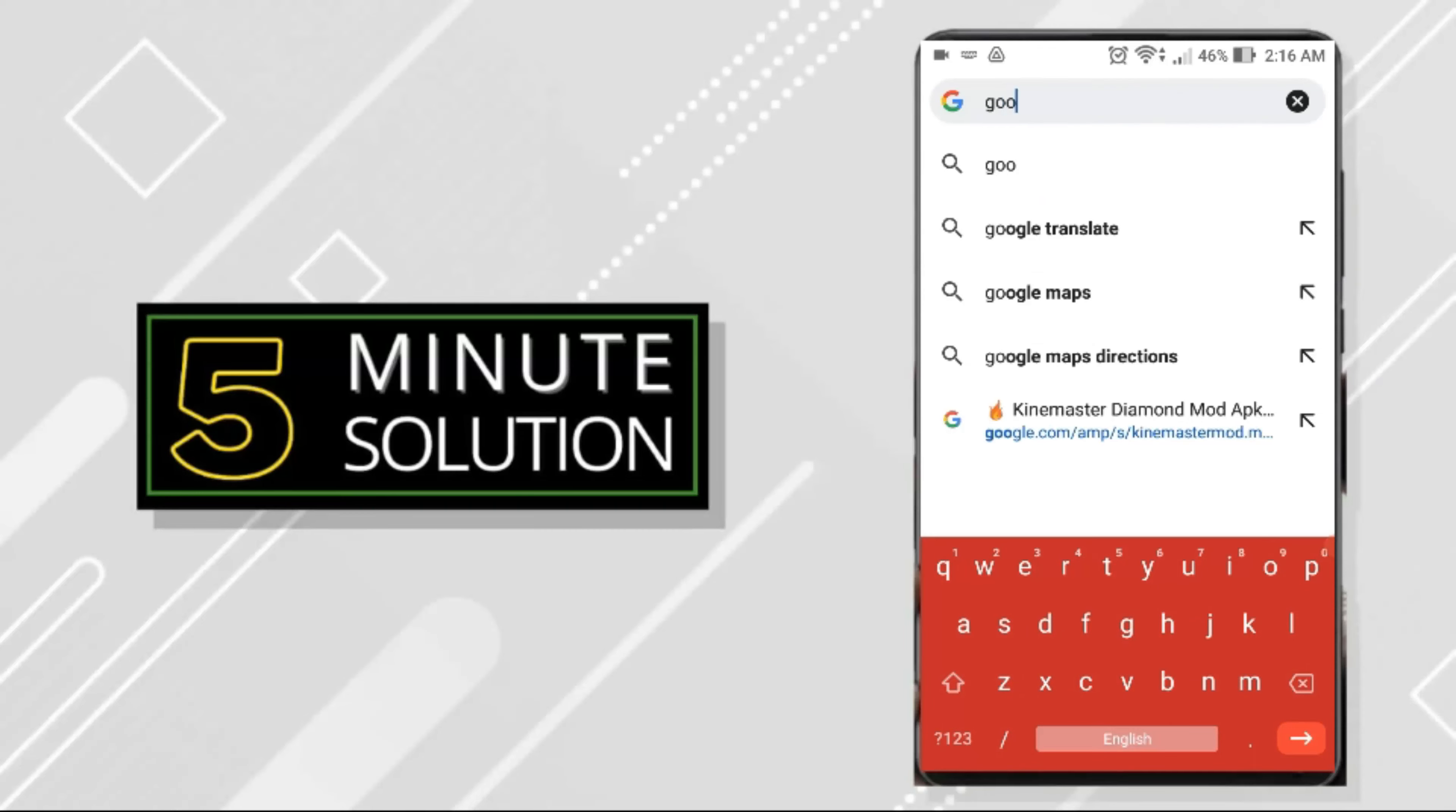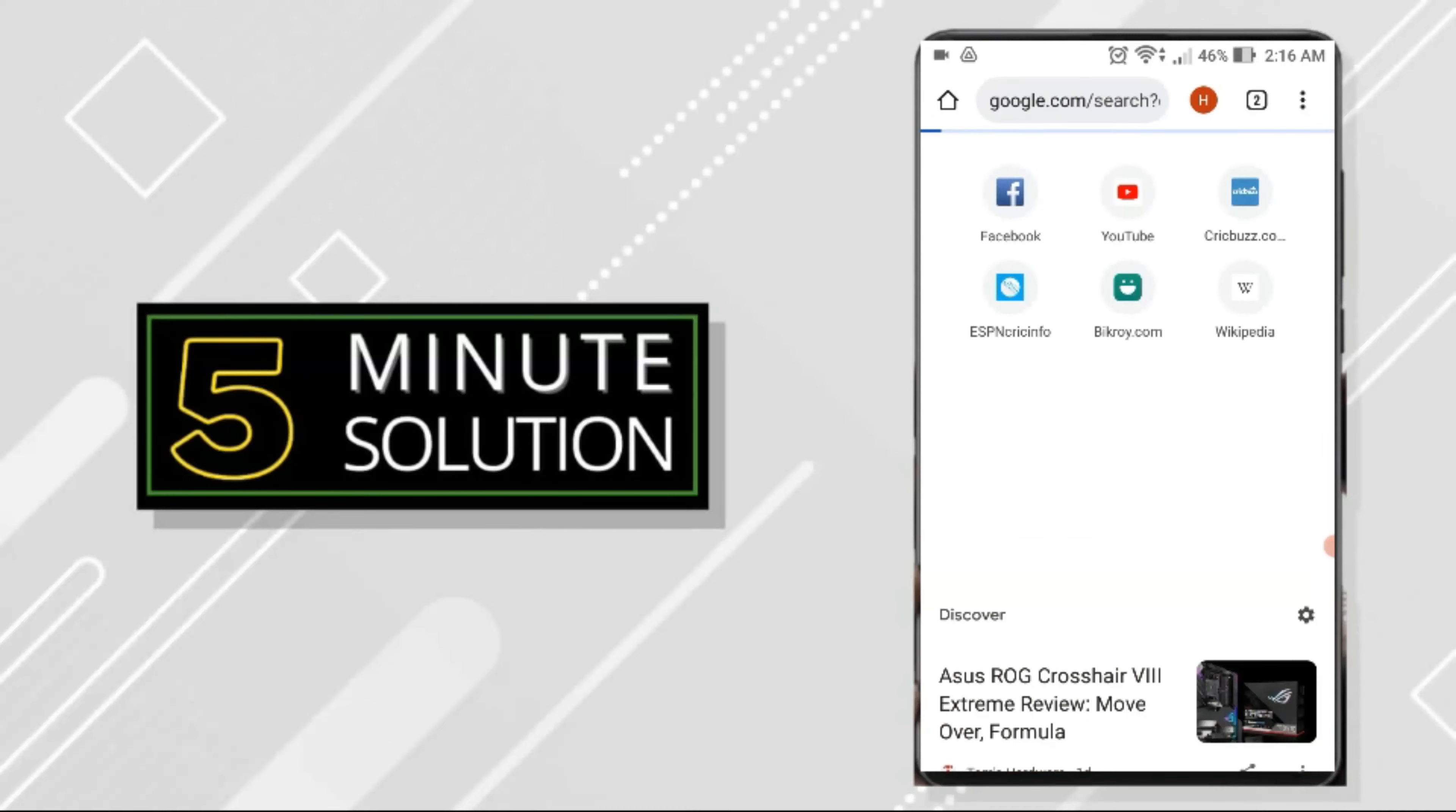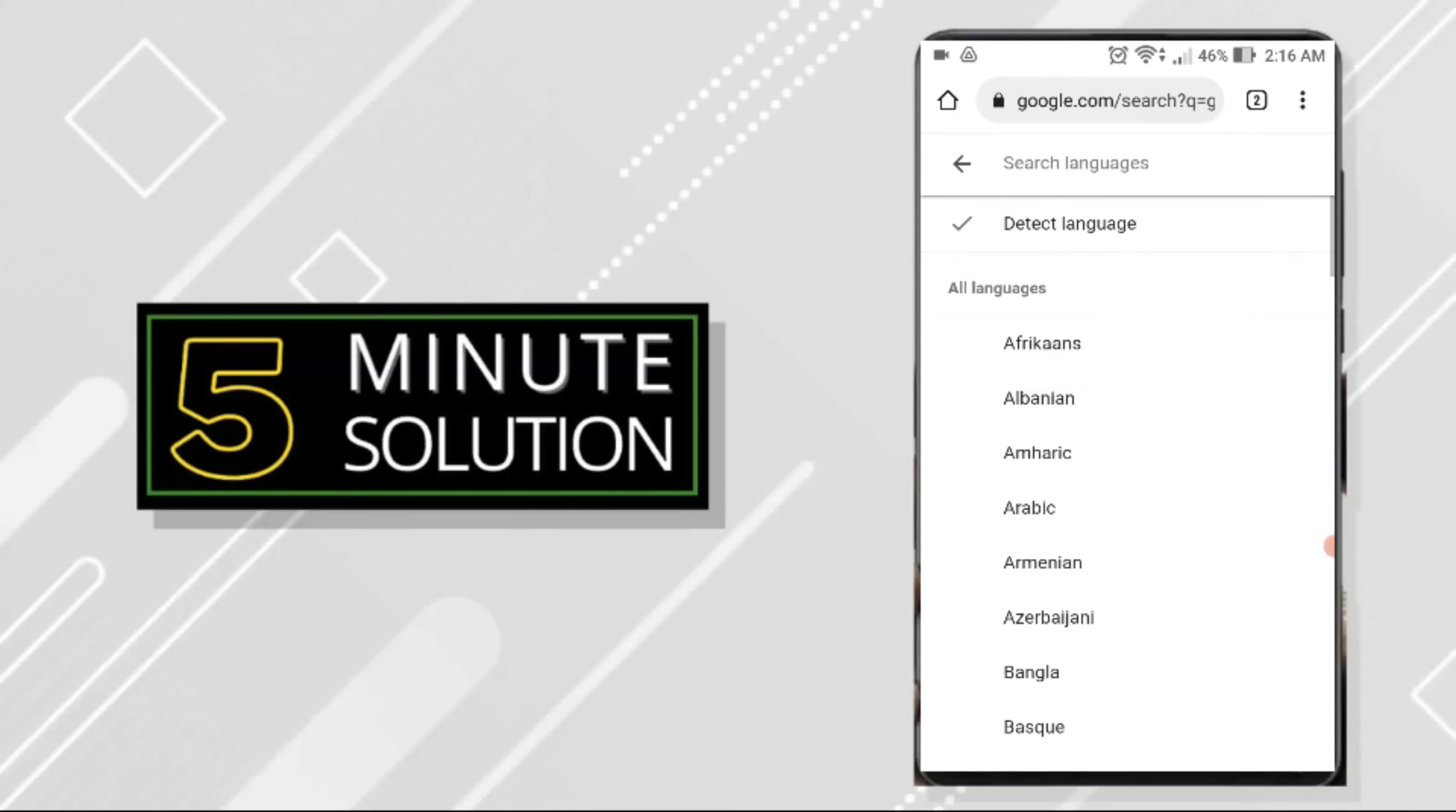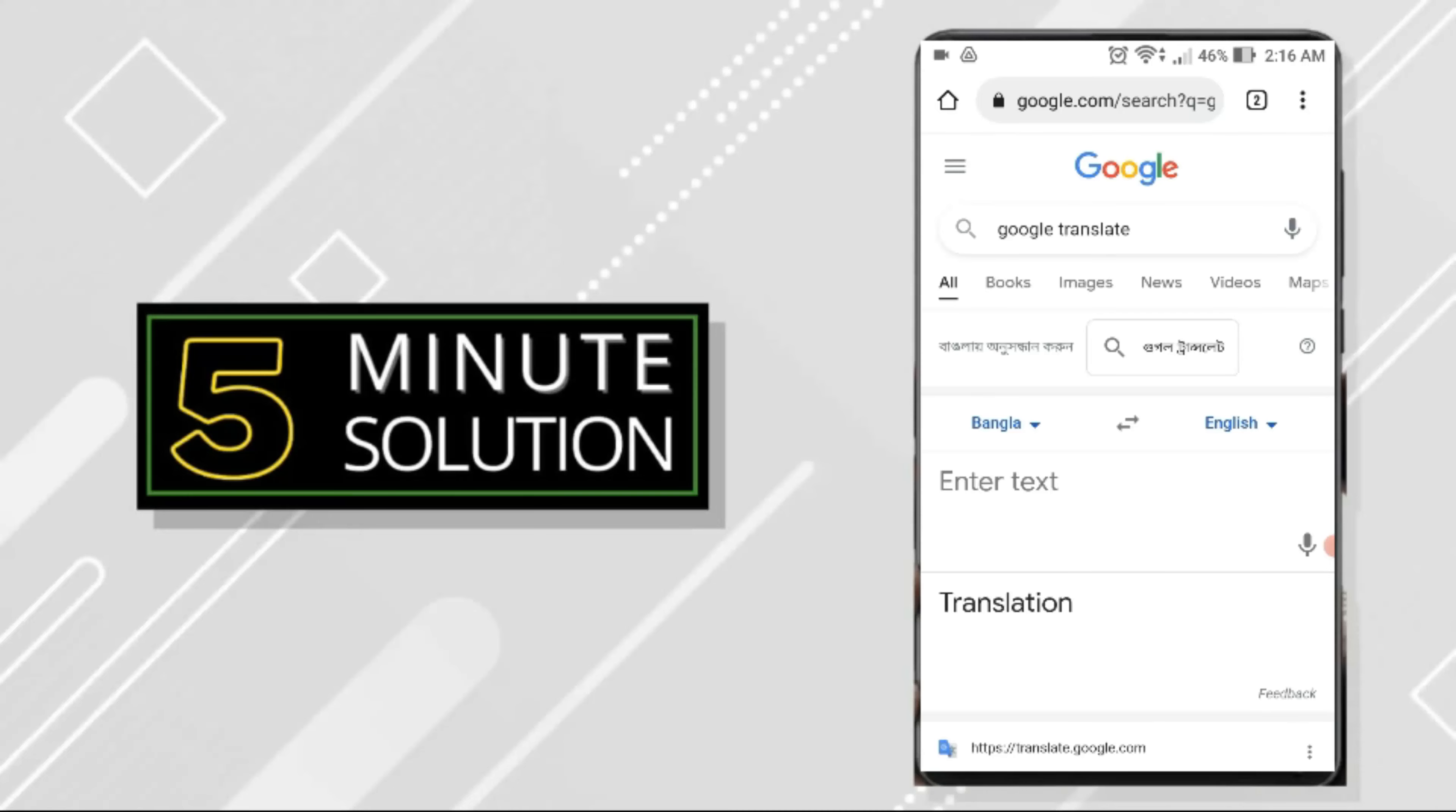I'm just showing you the web version. What you do is you need to detect the language. Since I'm Bengali, I'll go to Bangla first here, and then I'll click on it since that text was from English.